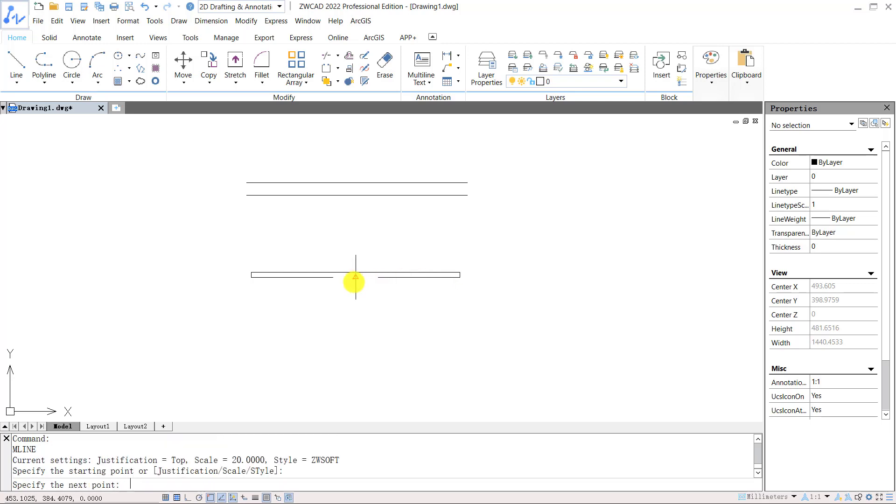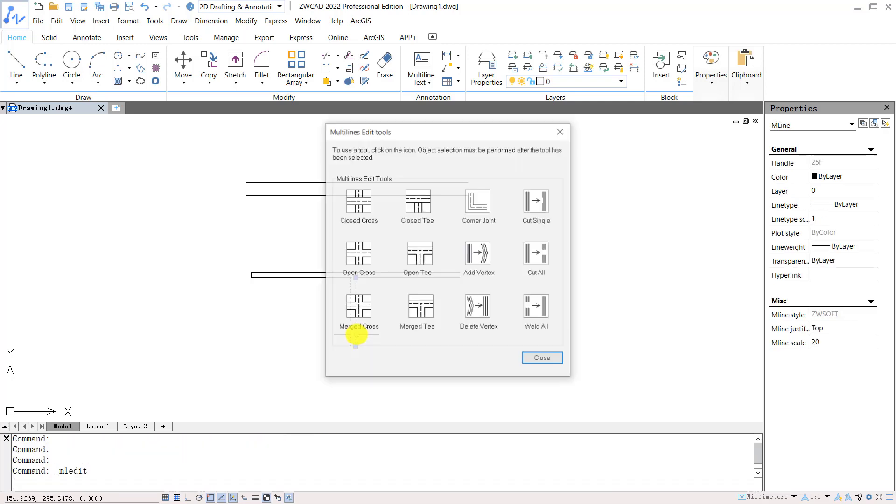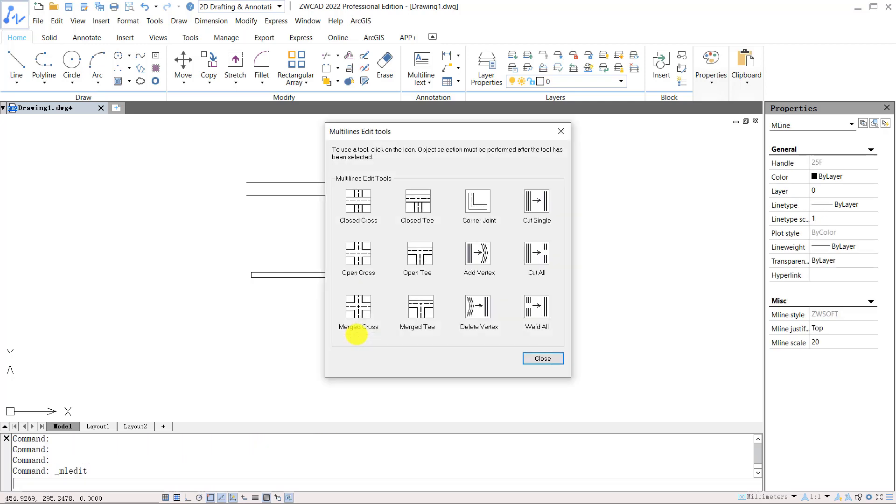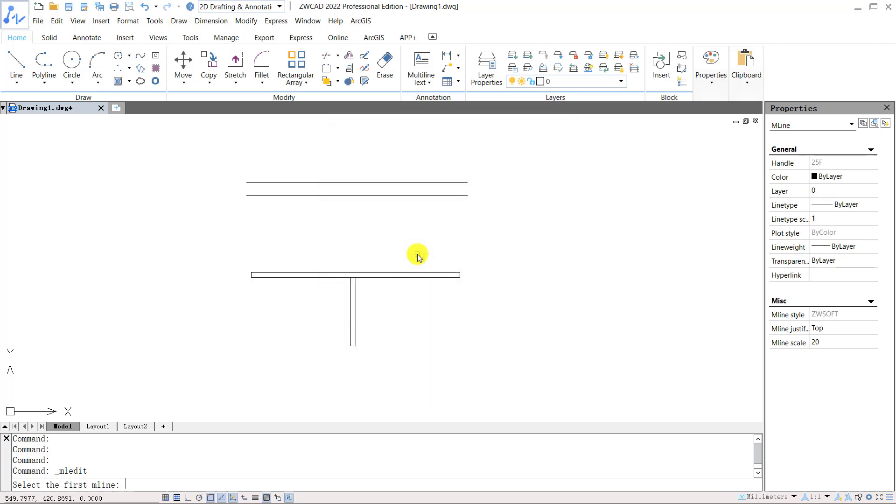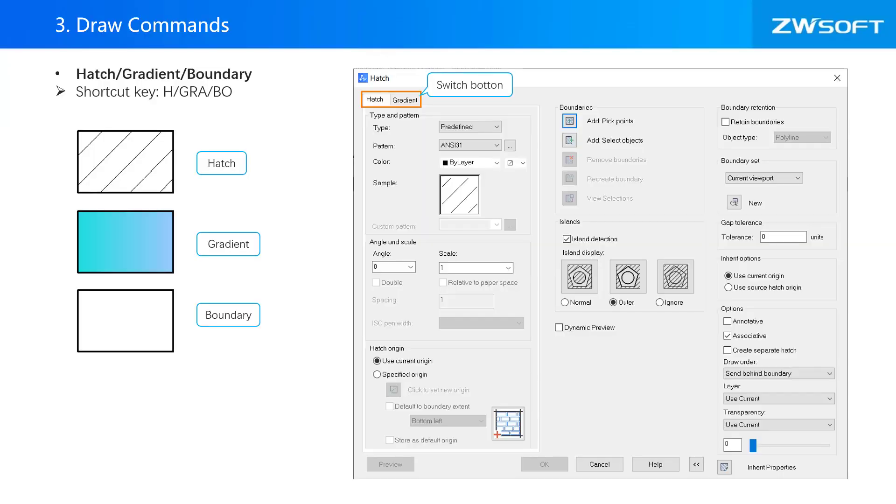Double click the multiline can edit the multiline. Select a tool from below. Then we can choose the multiline we want to edit.